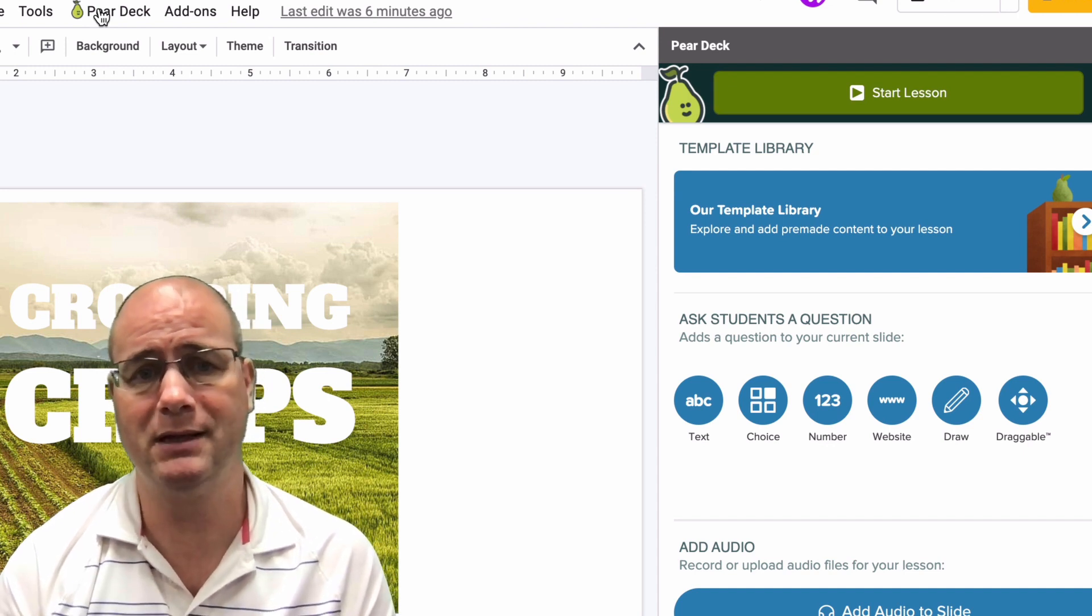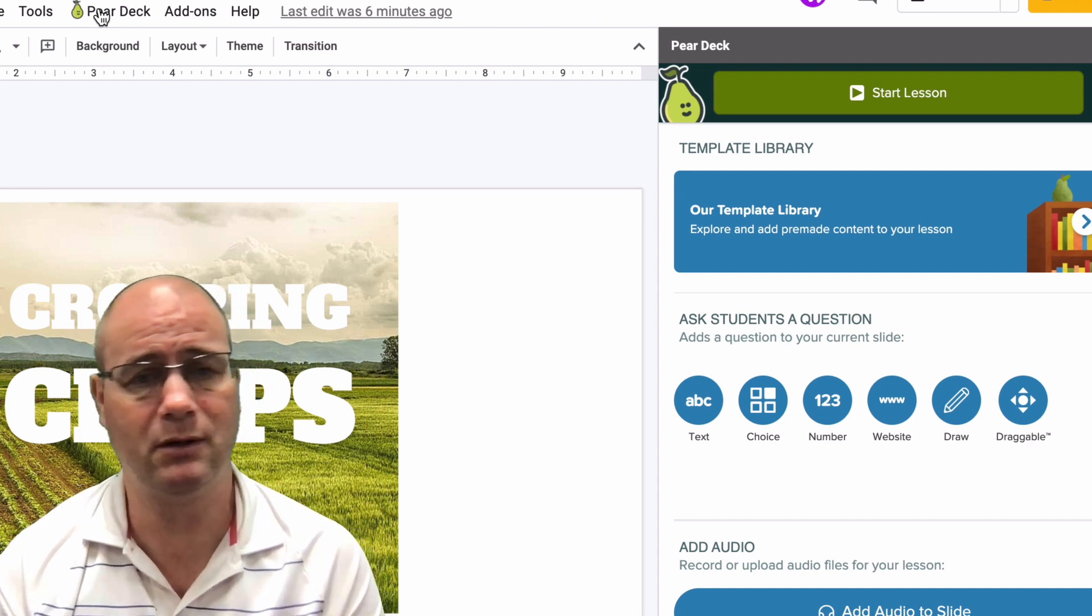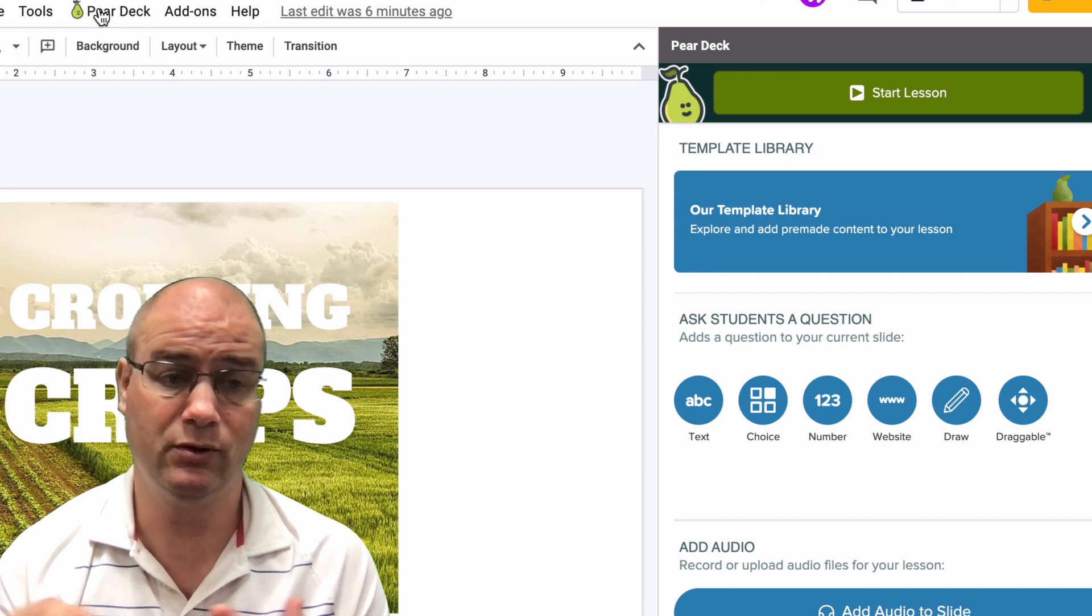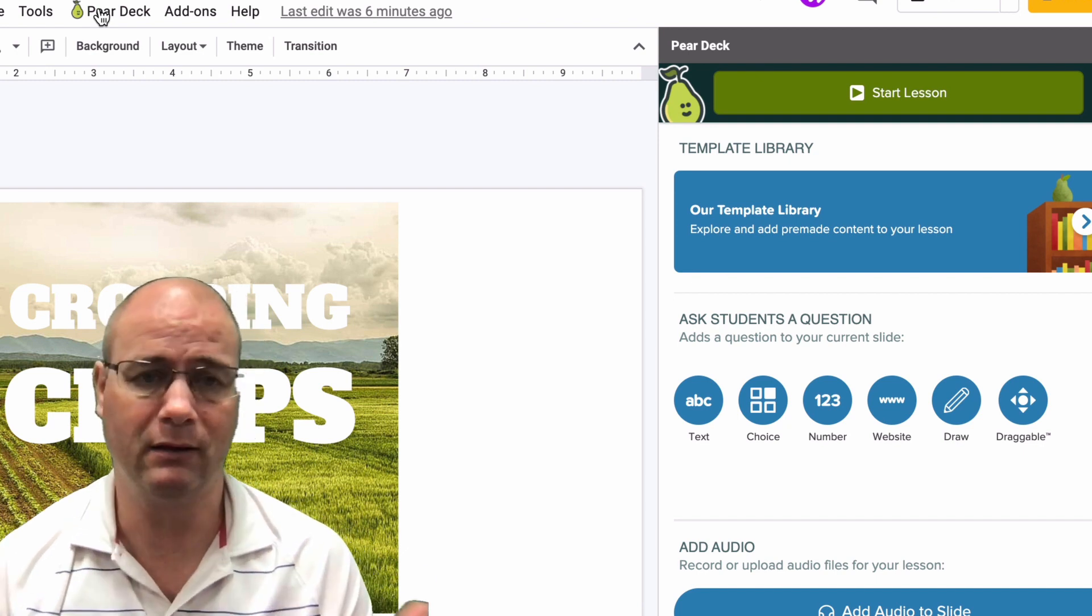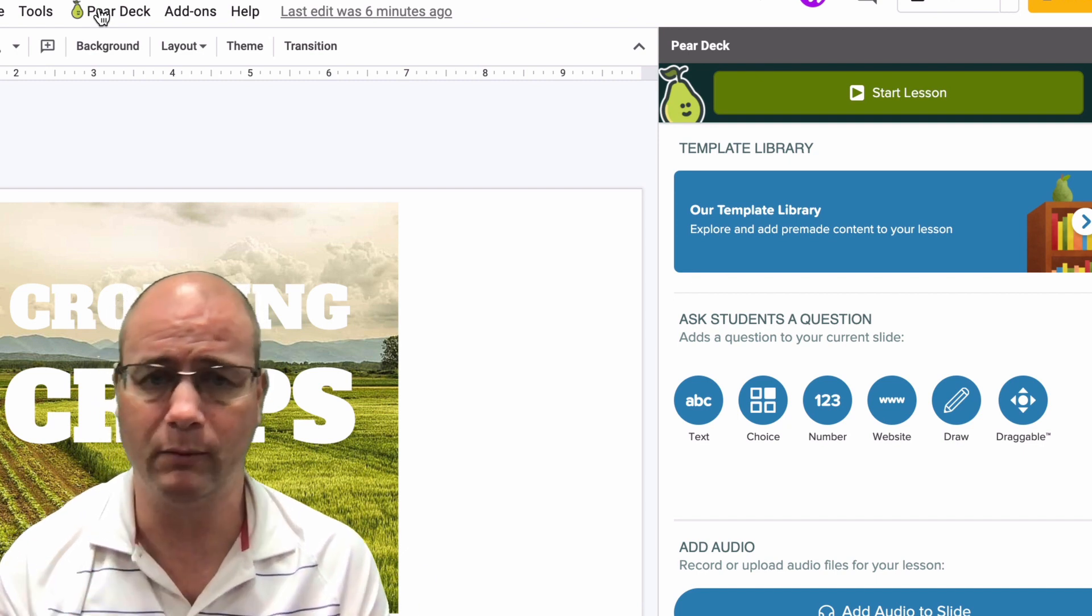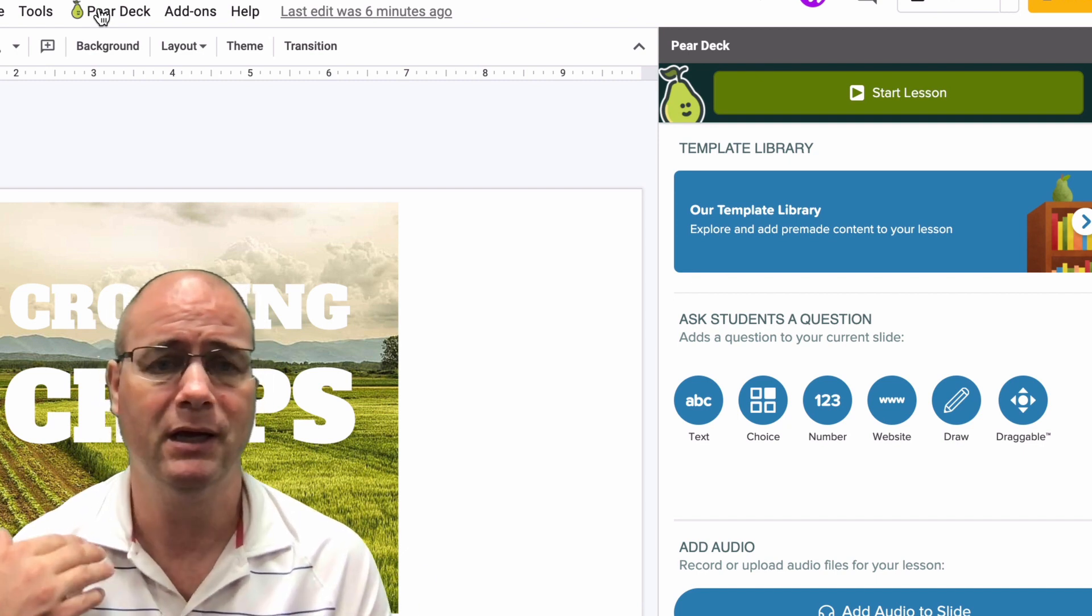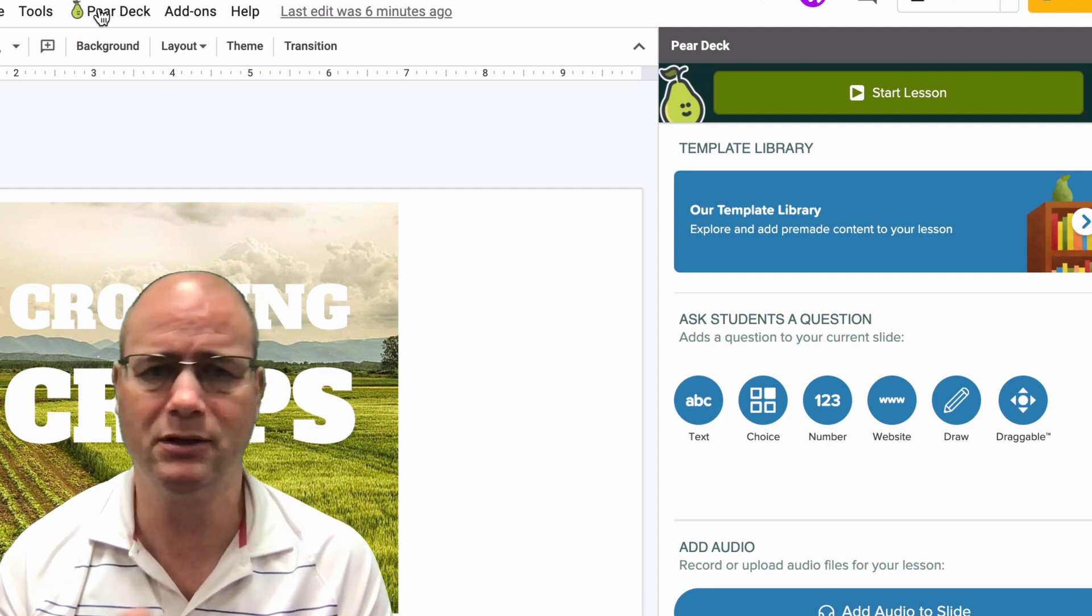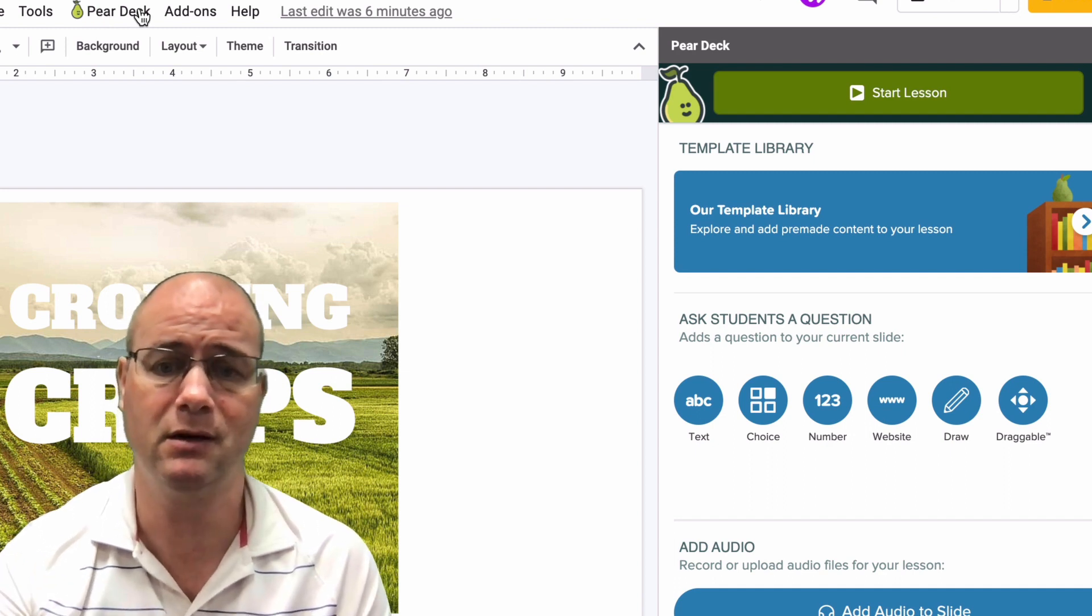You've got a dashboard. I've done a ton of things on Pear Deck. It's really a great way to create student-based lessons, to get feedback live when students are in the room, formative assessment, social-emotional check-ins, all sorts of things in here.